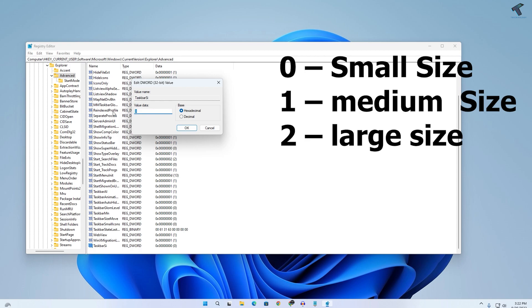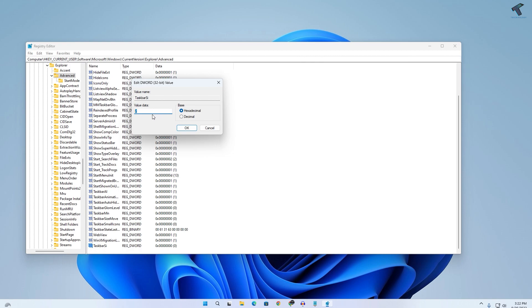To smaller size, then you have to set value data to 0. For medium, you have to set 1, and for larger you have to set 2. So for now, I will set smaller.